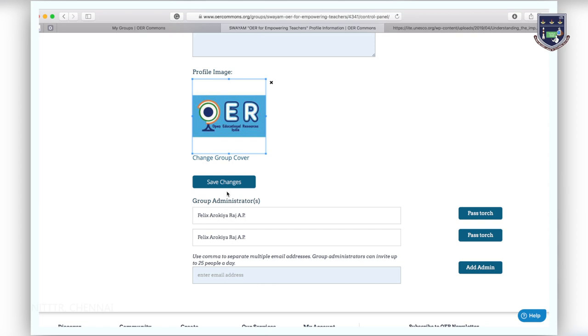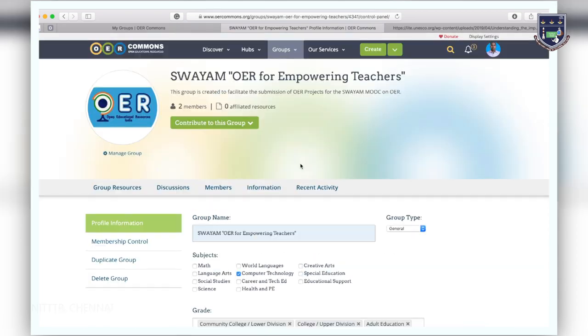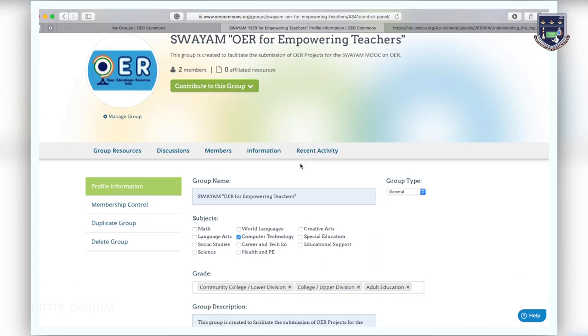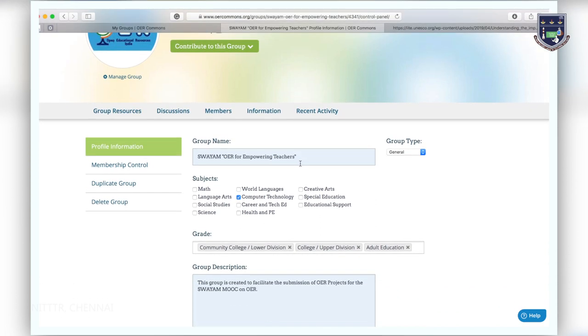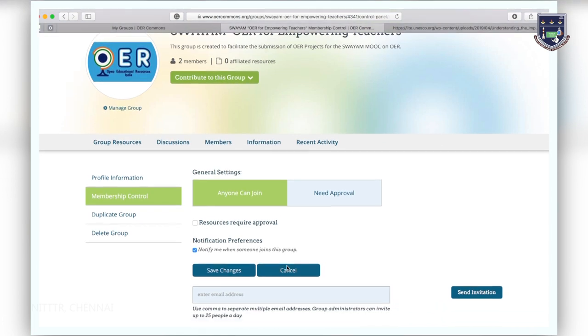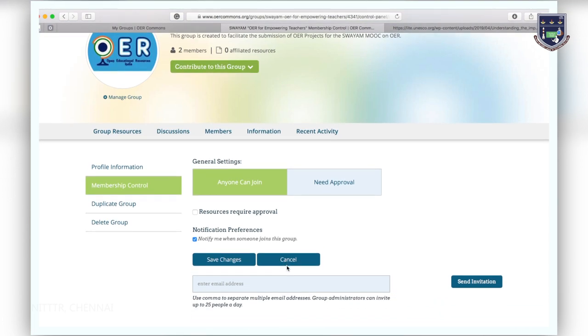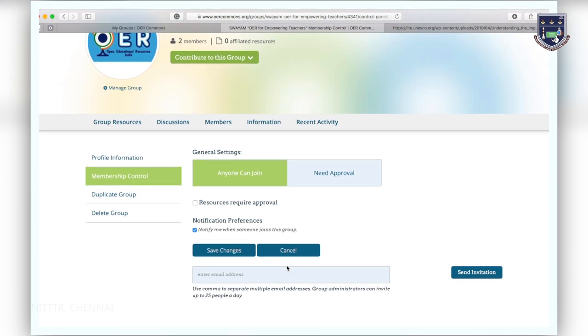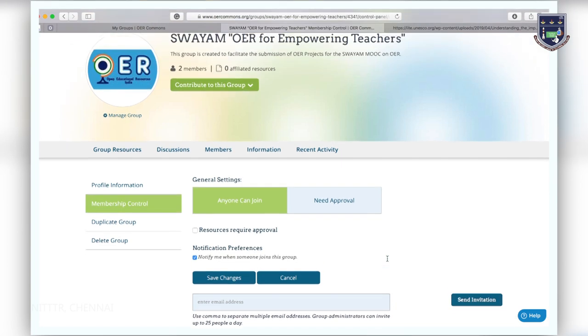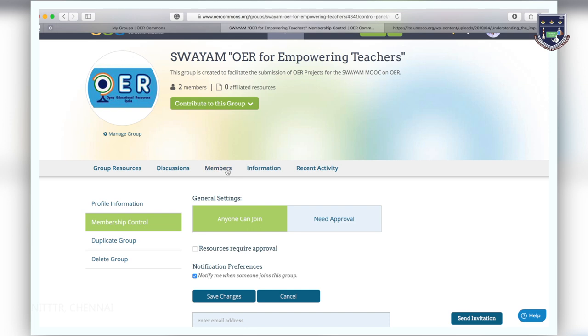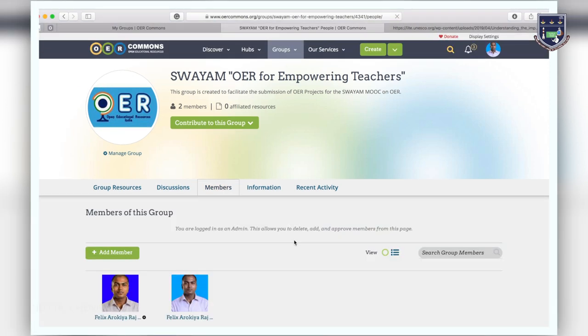You can also add administrators by typing in their email or OER Commons username and clicking add admin. Be sure to save the changes you make to your group profile information. When you click on membership control, you can change your group permission settings and invite members to join by typing their email or their OER Commons username and clicking send invitations.